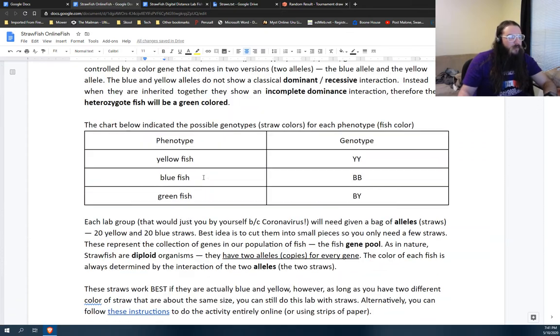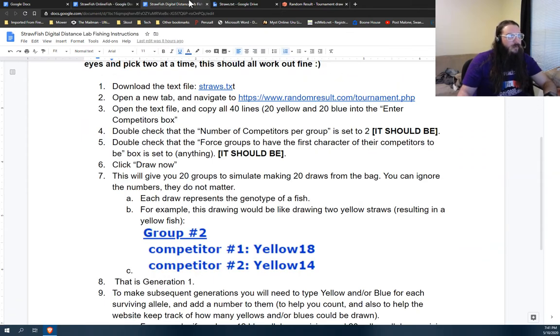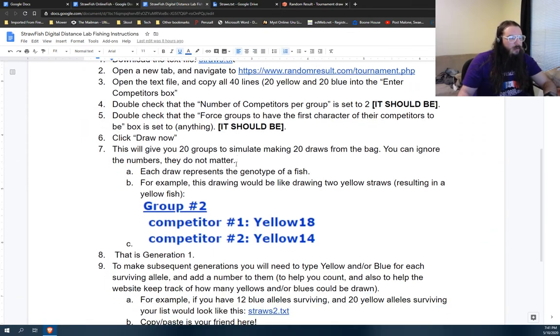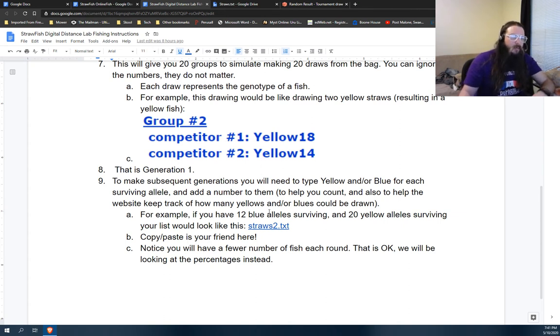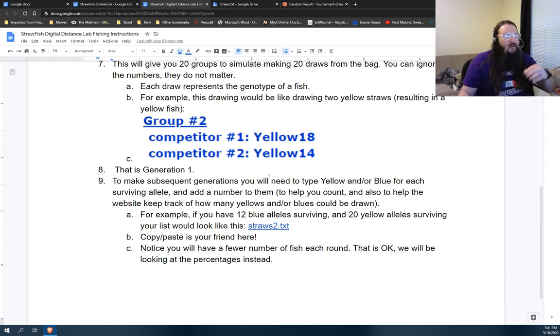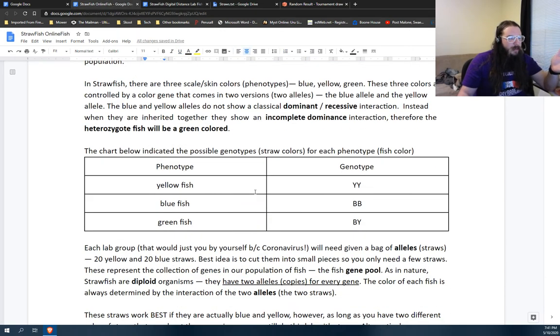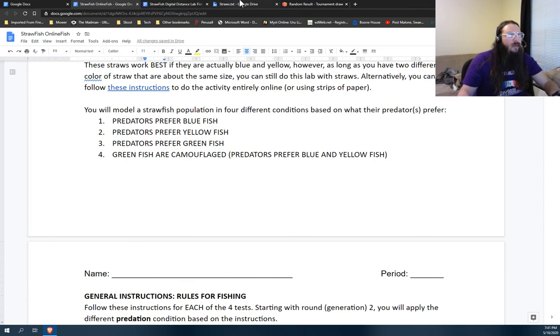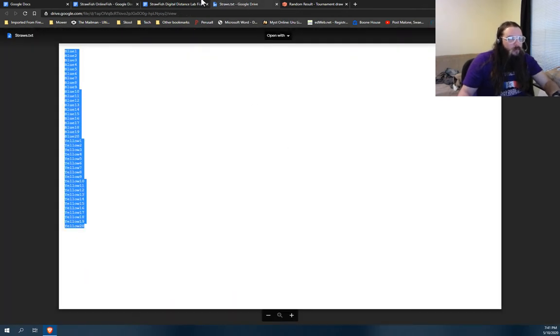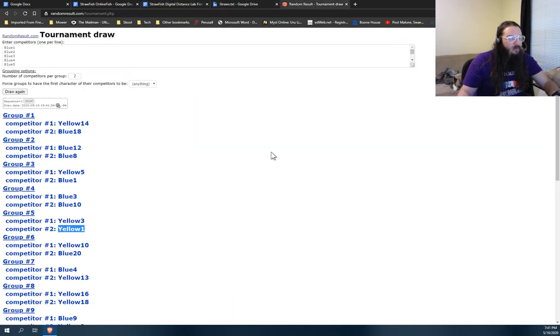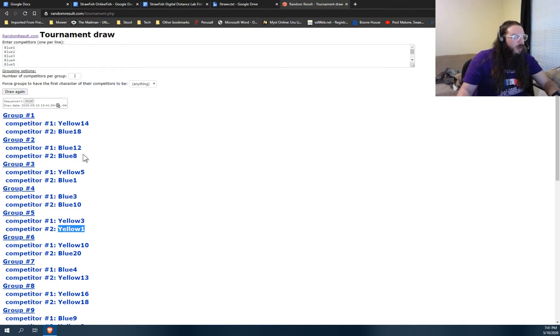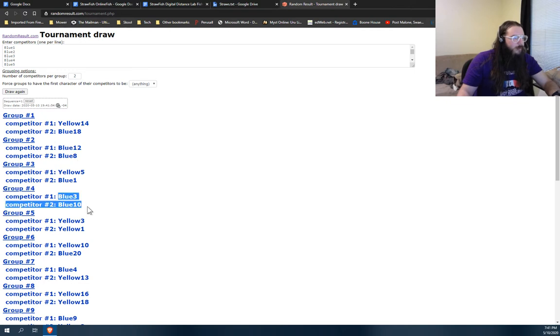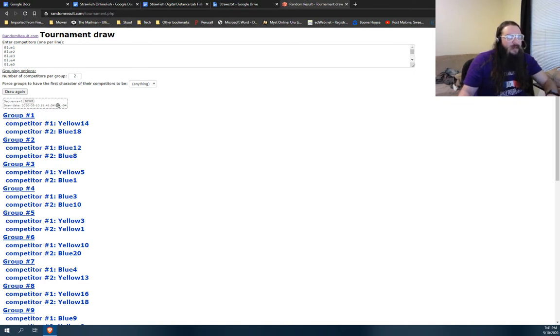When you get to round two, things get a little interesting. So we go back to our instructions, right? Only the survivors are going to go in. So remember every other in the first condition, every other blue fish is going to get eaten. Predators prefer blue. So every other blue fish will be in first out of this first drawing. So when you go back, these ones will be out, right? This fish maybe survives. This fish is out. So blue 3 and blue 10, they're gone.